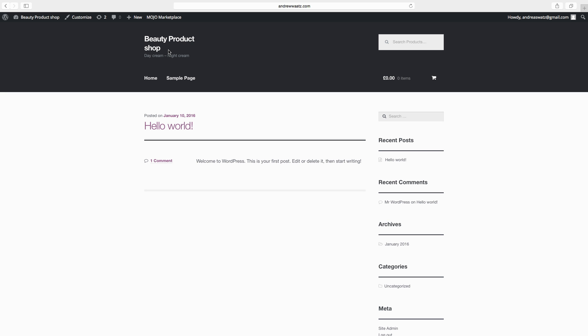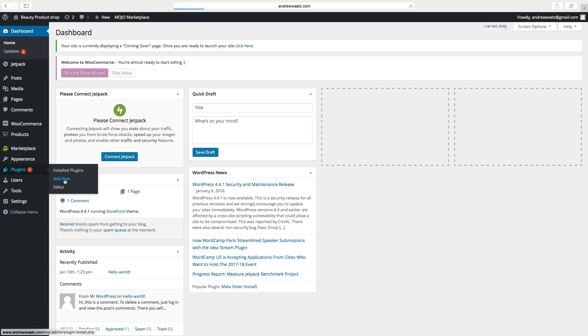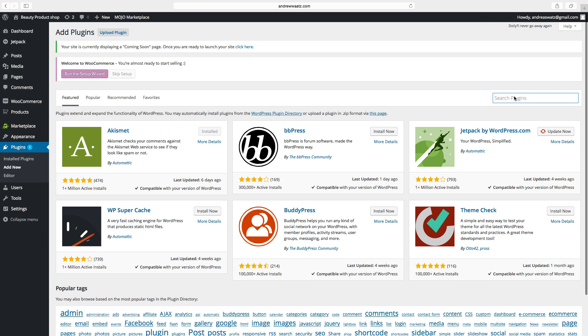If you want to have a logo up here on the header we have to install a plugin called storefront site logo. So go to dashboard, go down to plugins, click on add new. Go to the search bar, type in storefront site logo, hit enter.